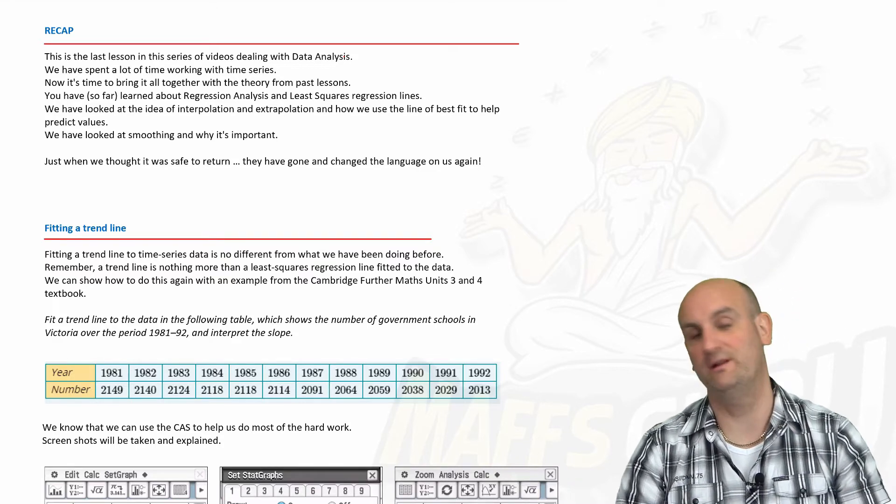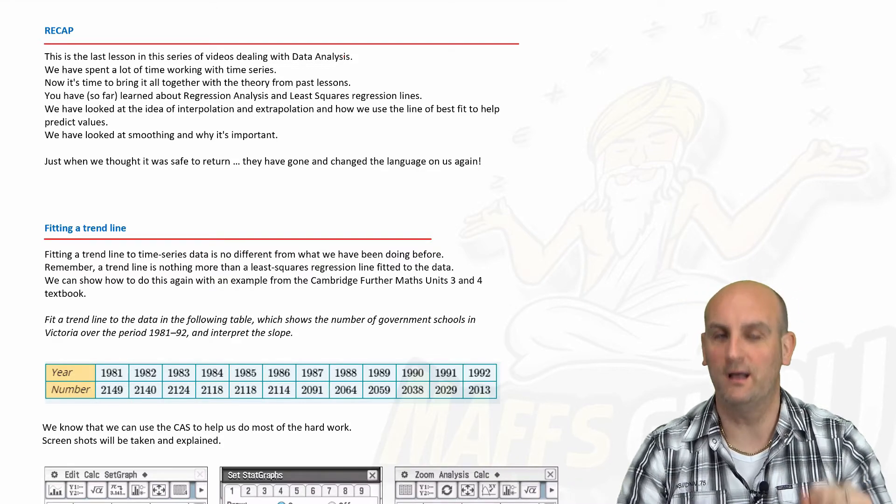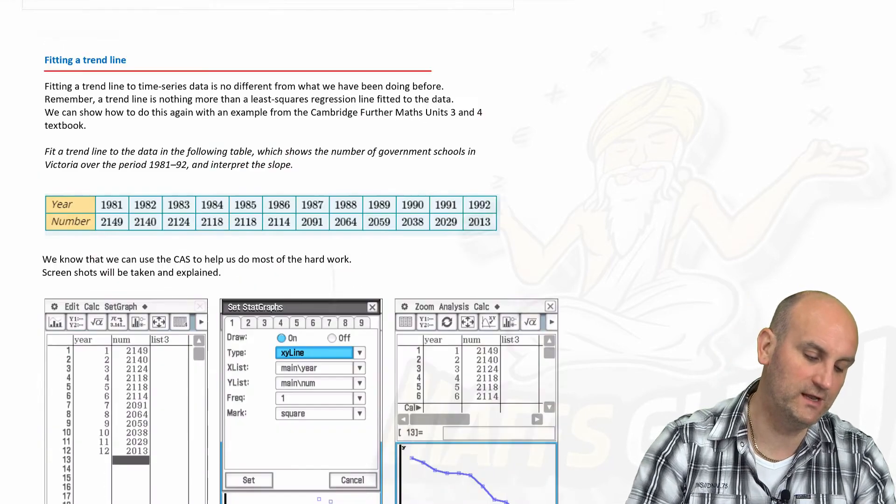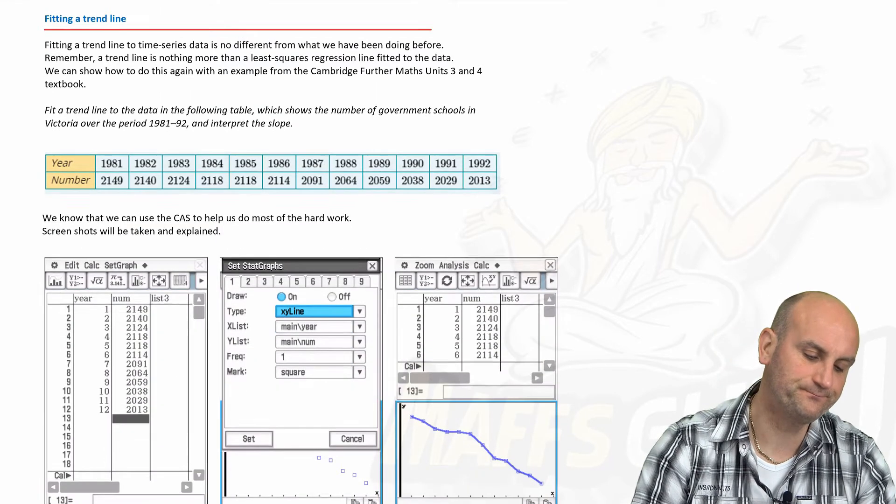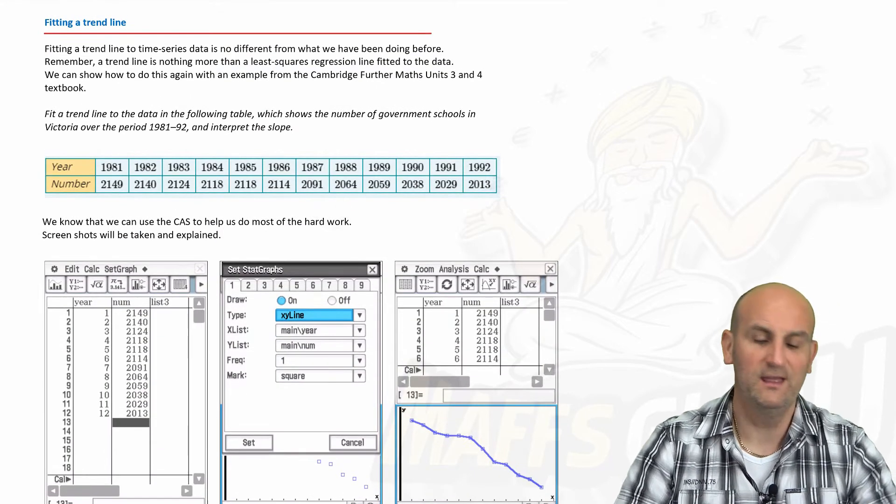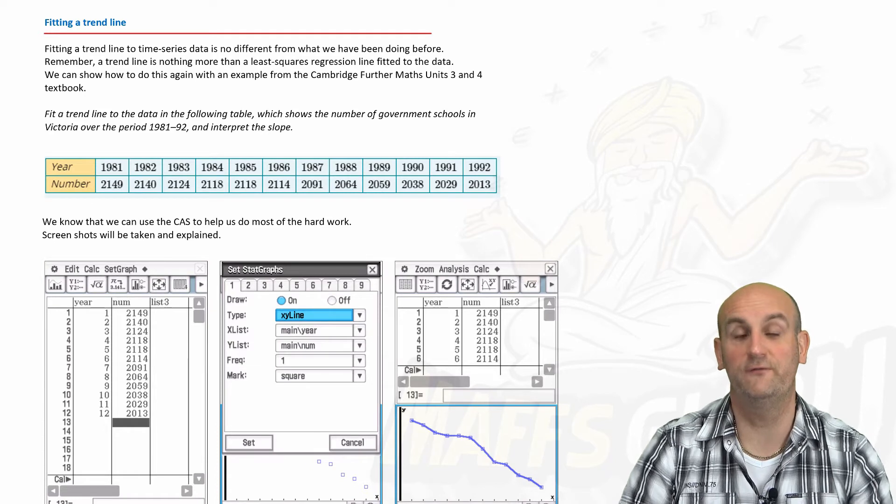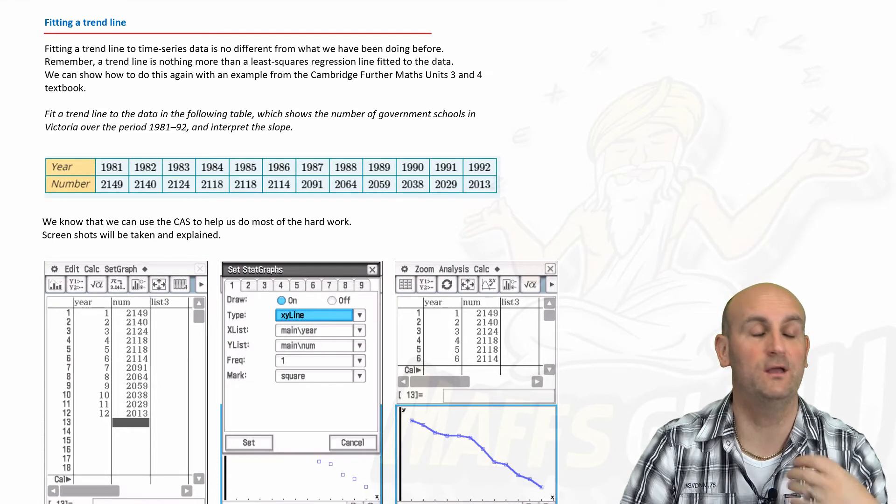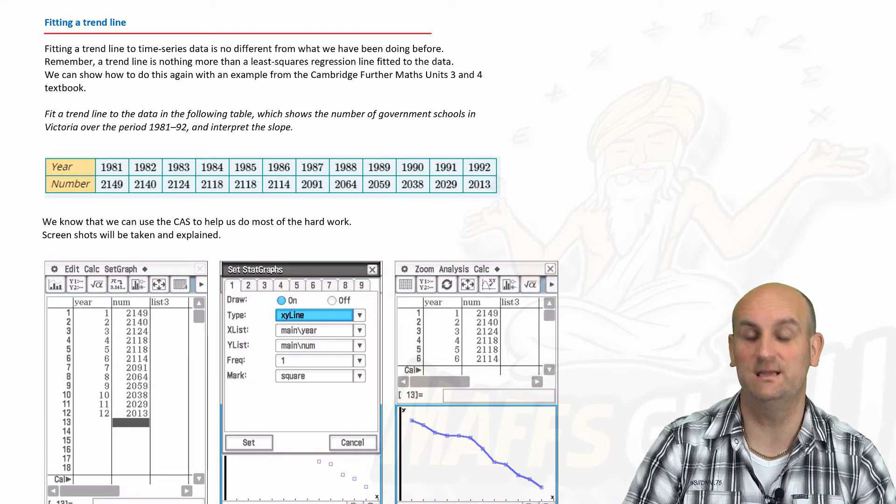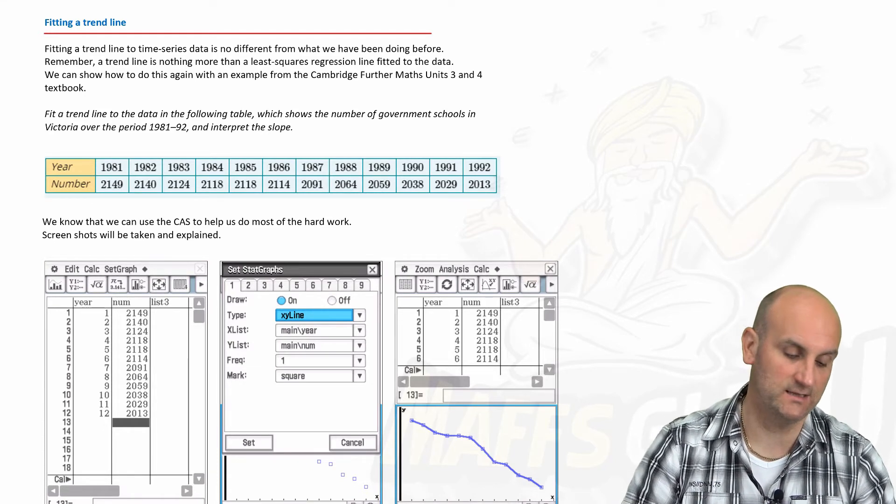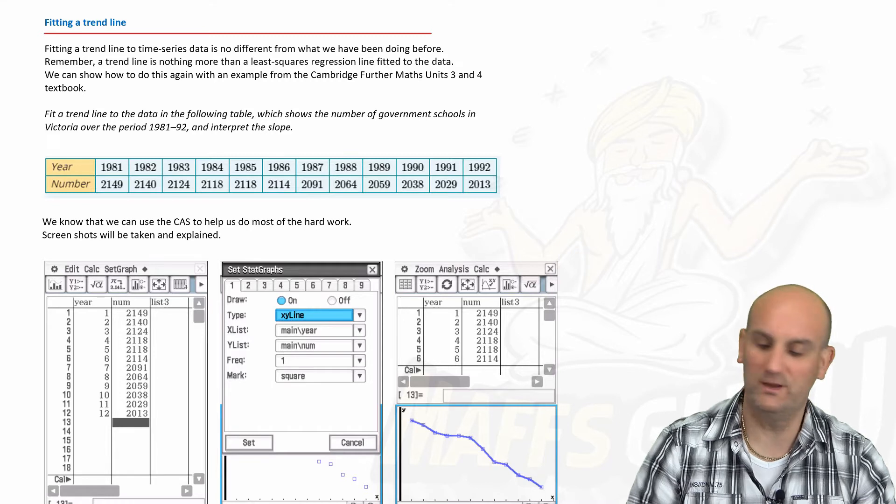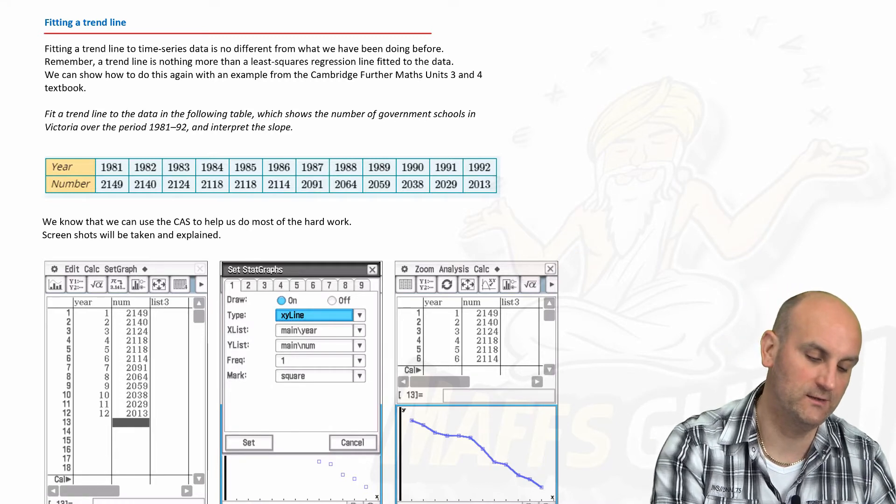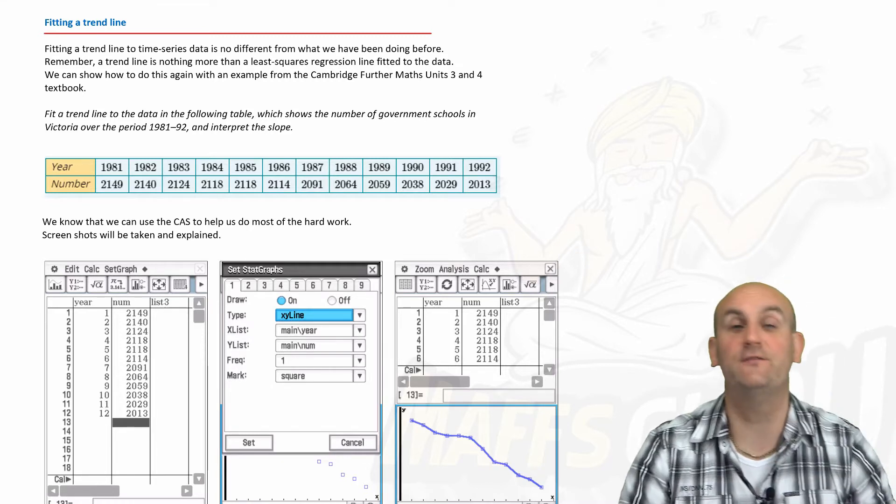In fact, in the previous video that's very much what we did for our de-seasonalized data. We've got some examples here from the Cambridge Further Maths textbook. Thank you very much Cambridge for providing these.